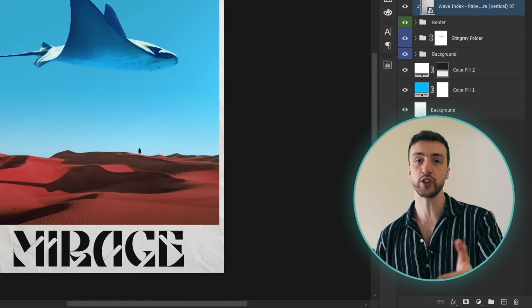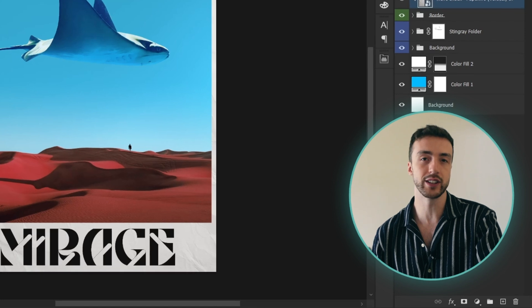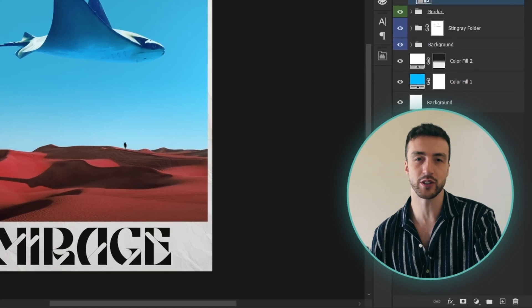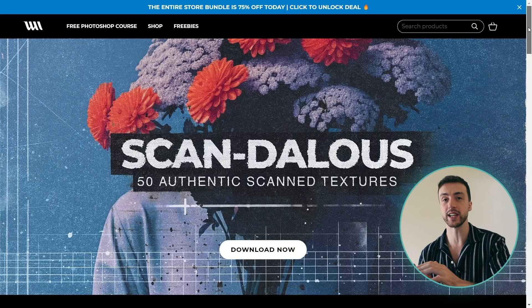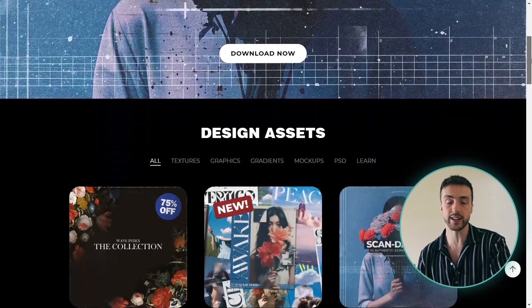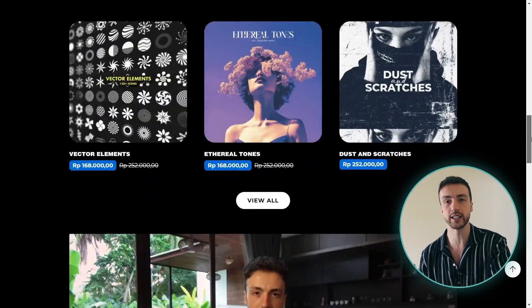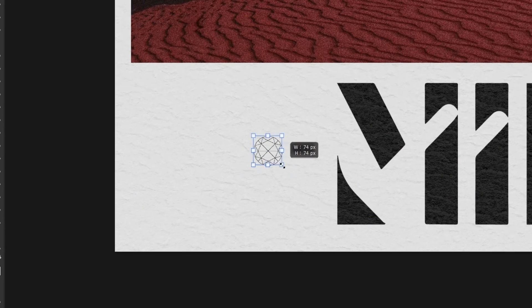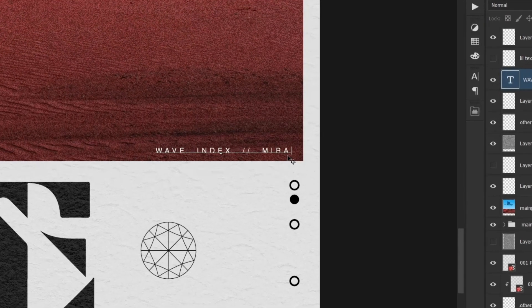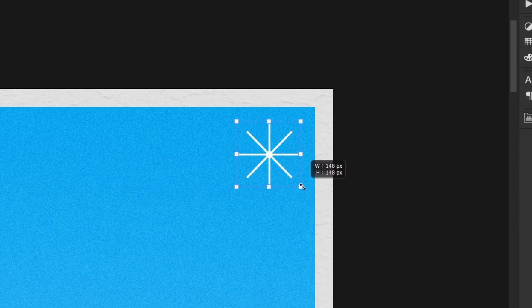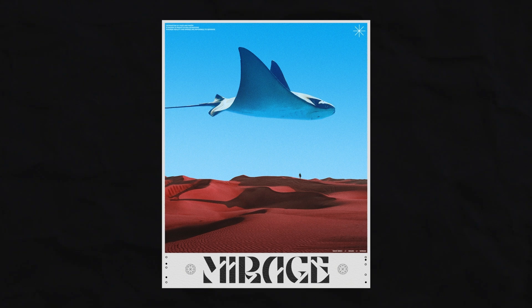And just to finish this off I'm going to drag in a paper texture. And if you do want to check out these textures yourself I'll leave a link in the description to my design asset store and there is a ton of free downloads on there as well if you want to check that out. So the very last thing I'm going to do is add in some very simple shapes and some other details and here is the final result.